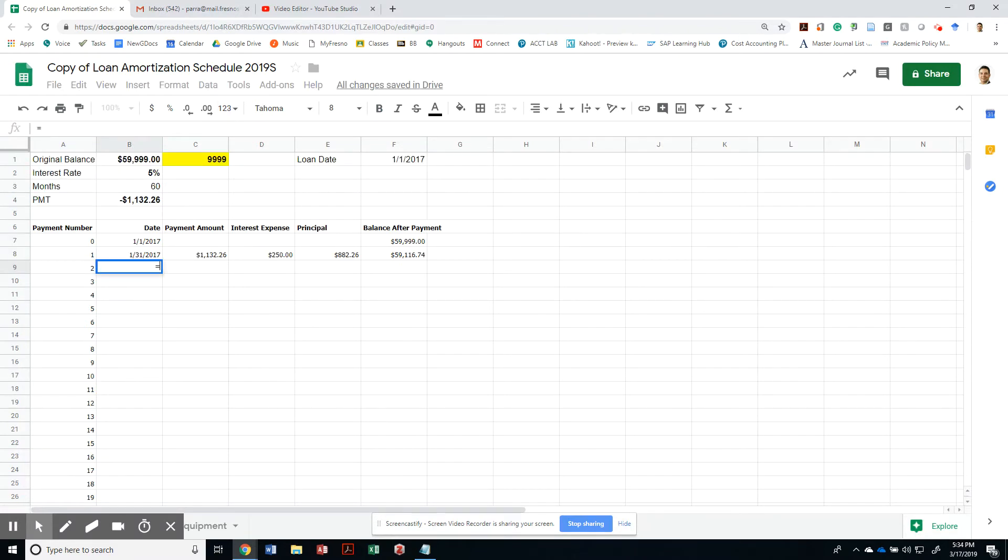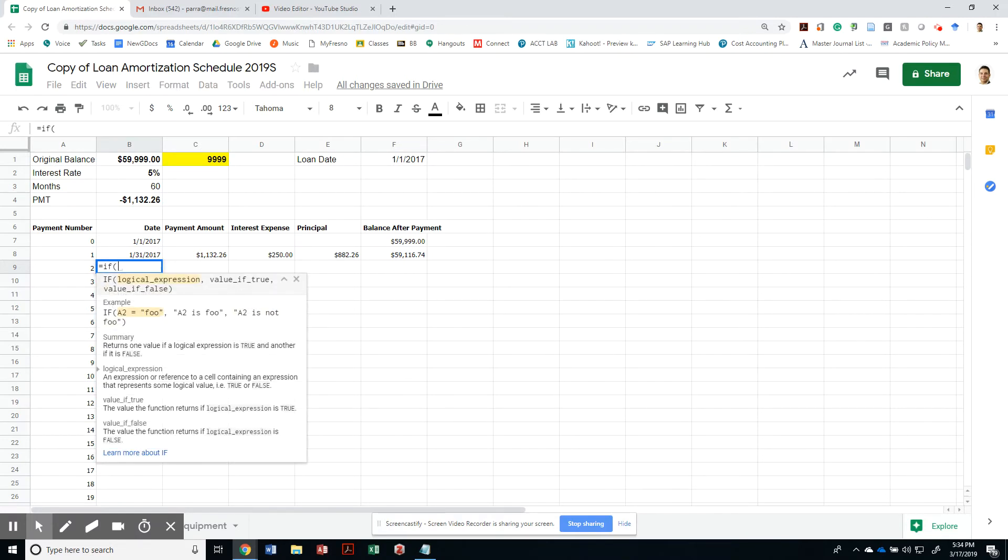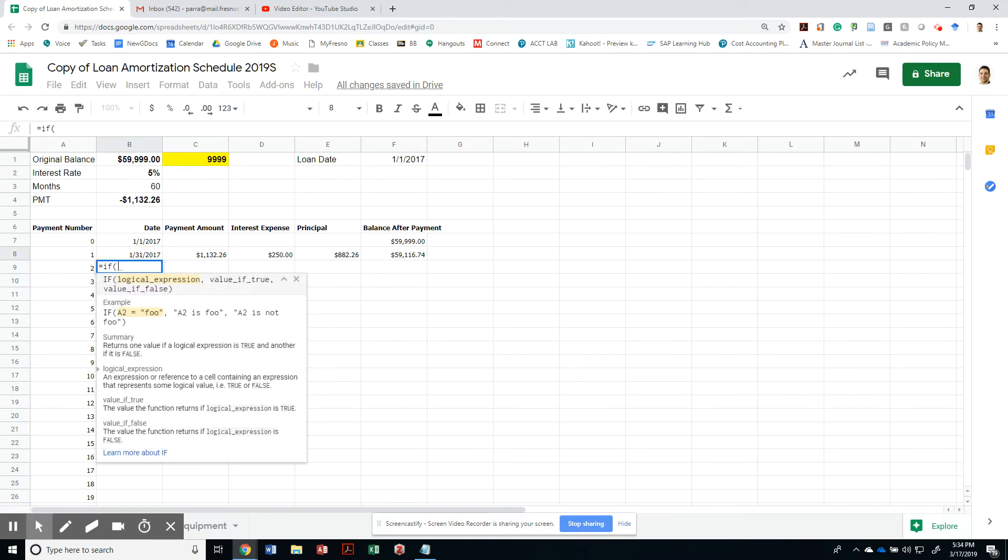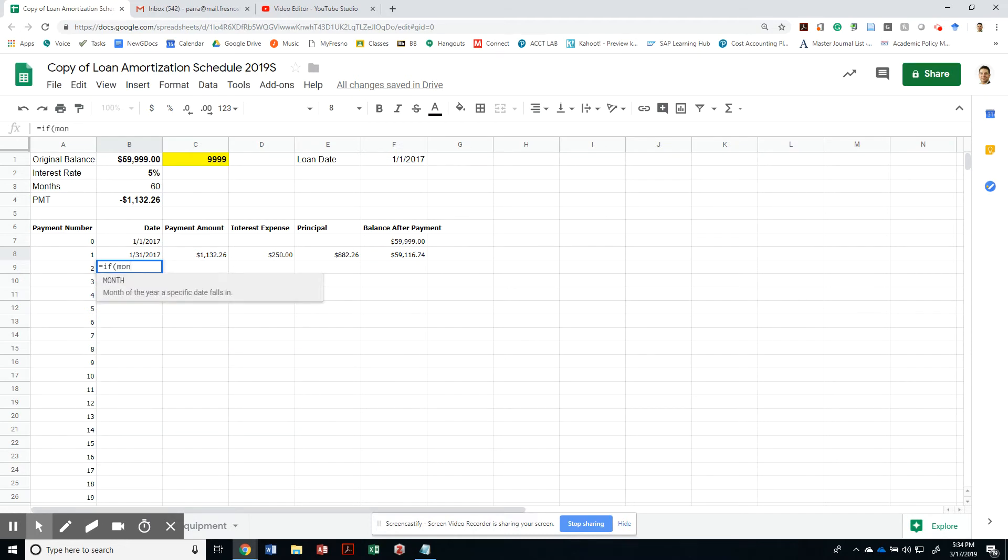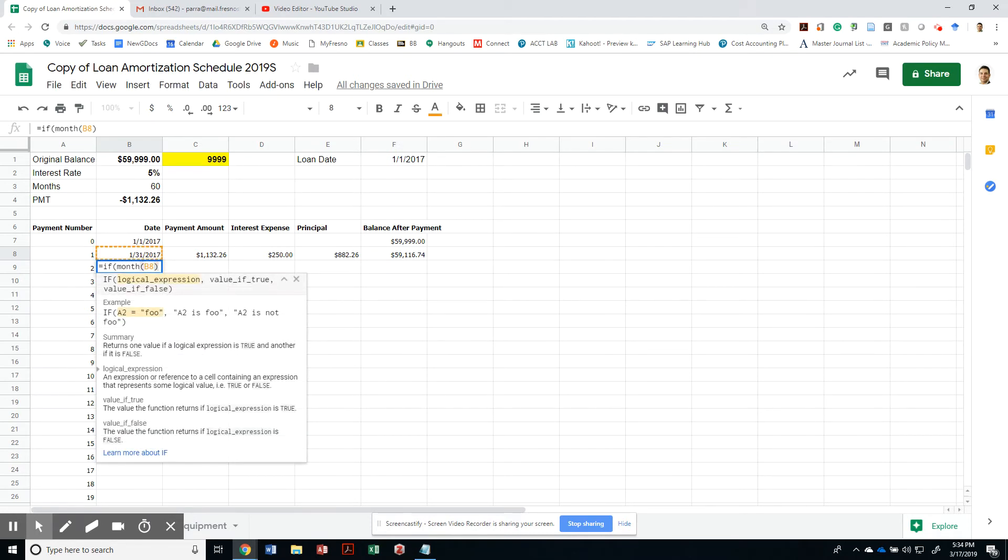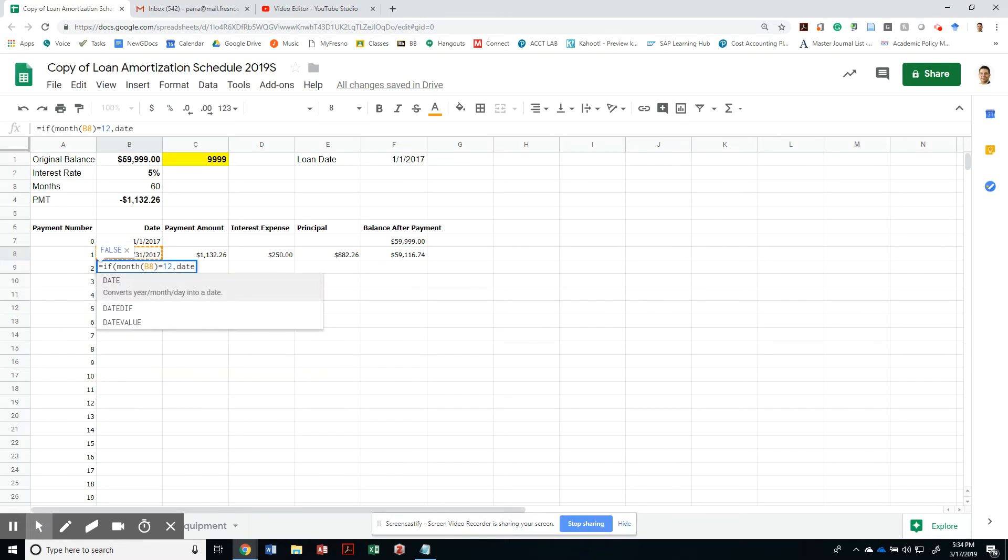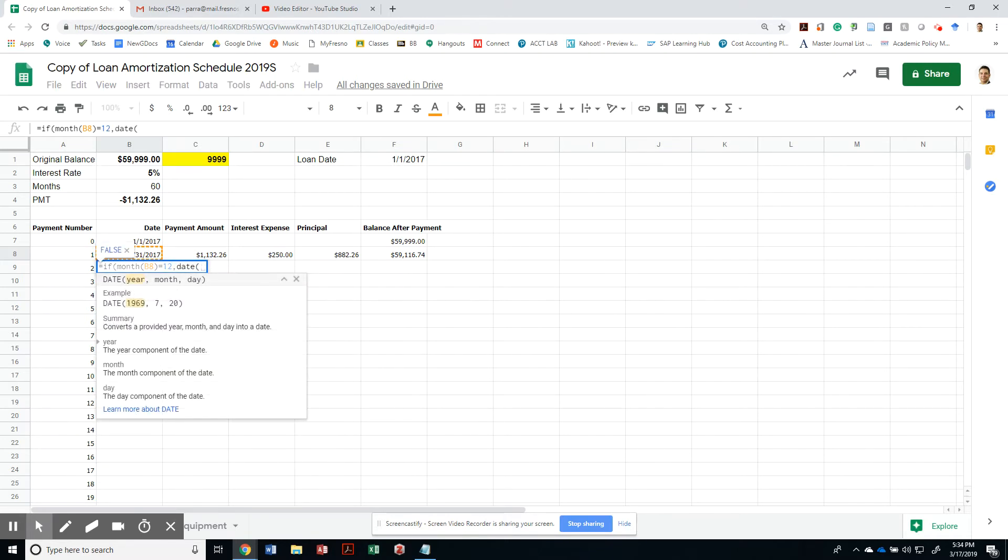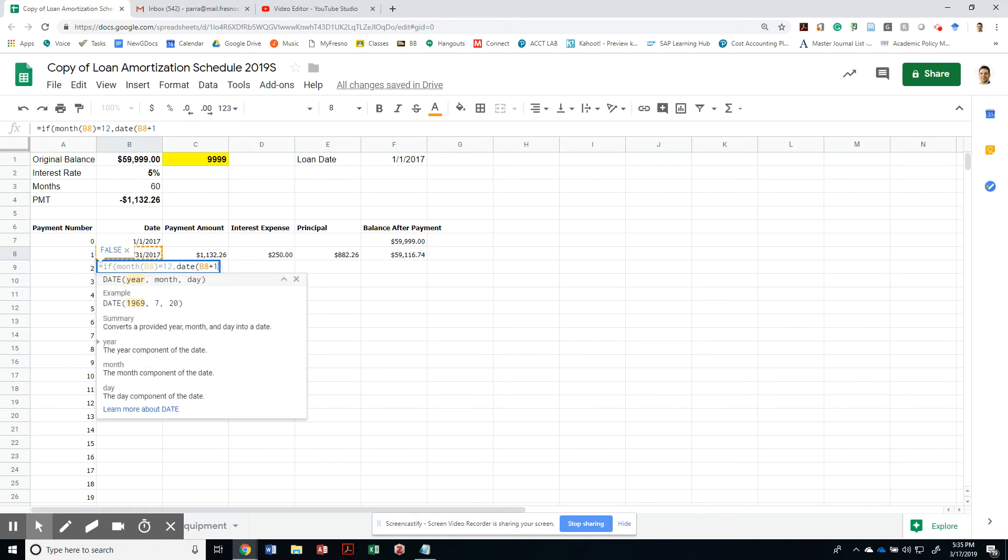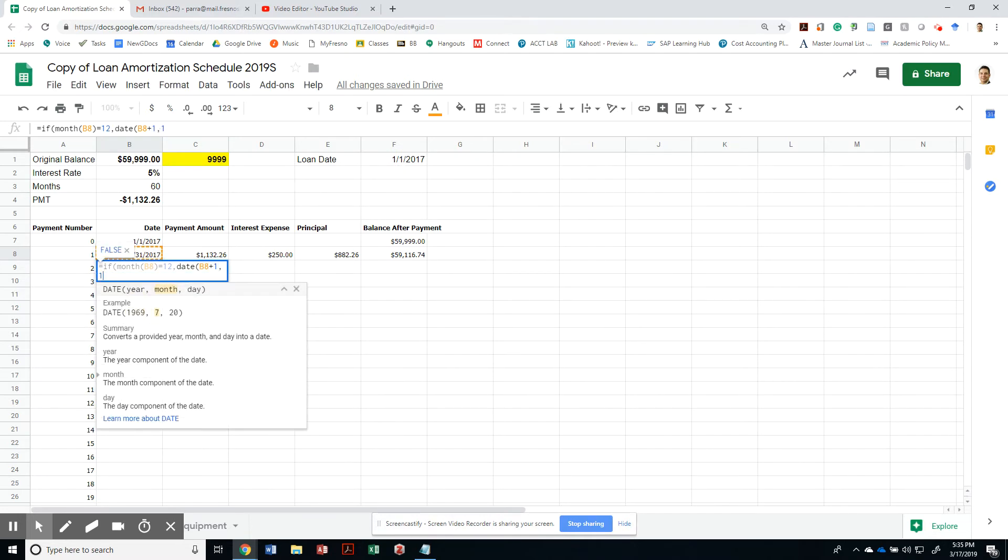We'll do a quick date function by saying I'm going to do an IF statement: if the month of this date is equal to December, then I have to create a date that starts in the next year, right? So the year would be this plus one, the month will always be the first, and the day will be the 31st.